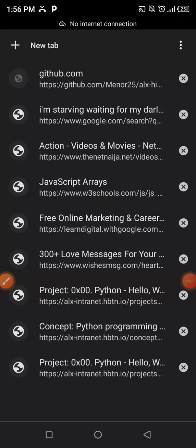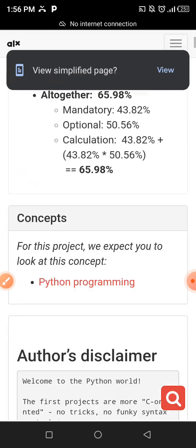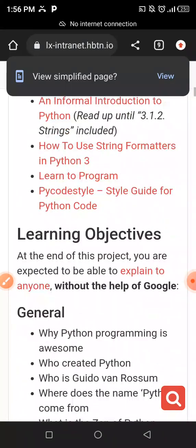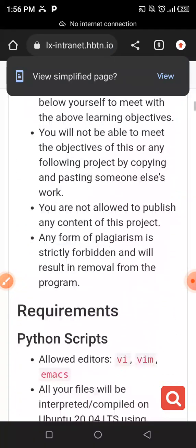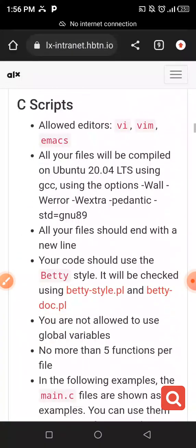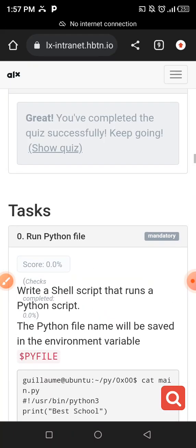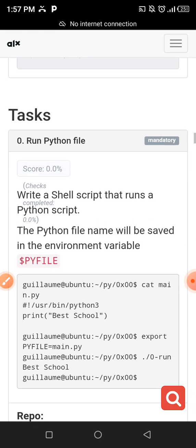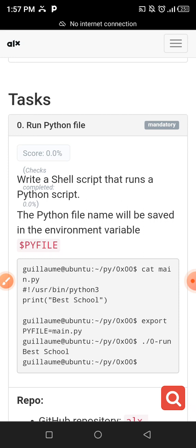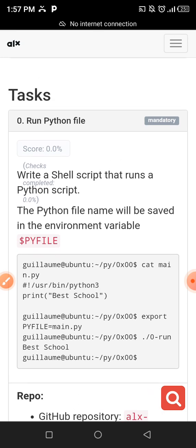Welcome everyone to my channel. Today I'm going to be talking about our Python project, task 0x00 Python Hello World. We are going to be looking at some certain basics. The purpose of this is for learning, so I'm here to explain most of the things we need to know when it comes to Python files.